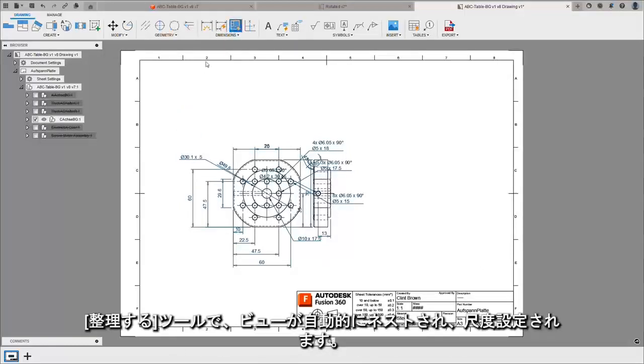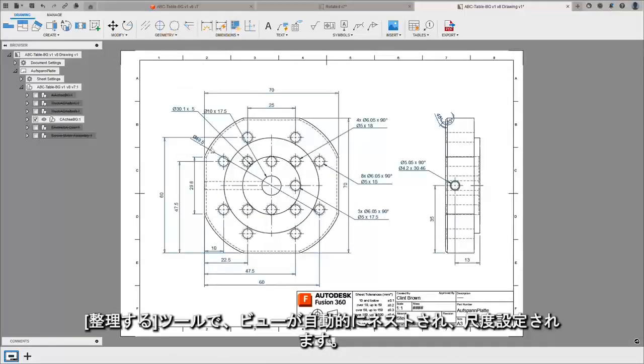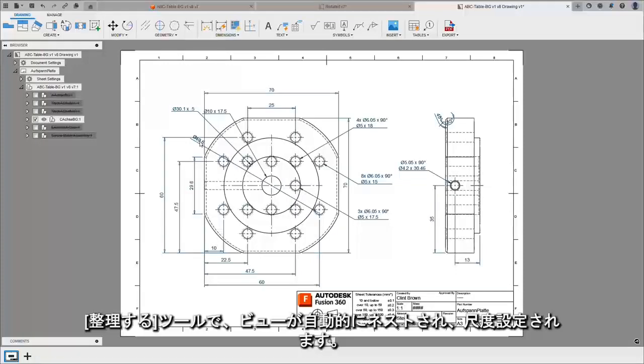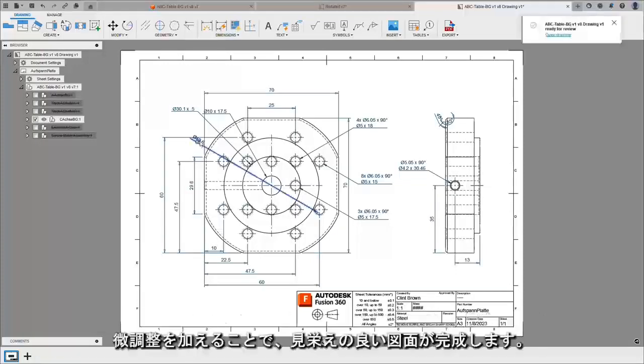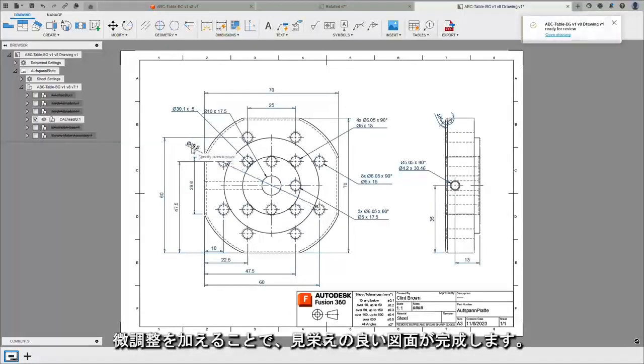Hitting our tidy up tool will automatically nest and scale our views for us, and a few tweaks will give you a nice looking finished drawing.